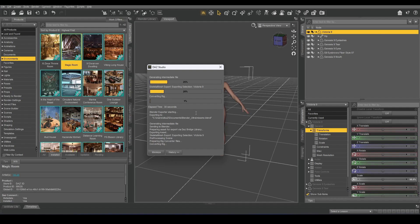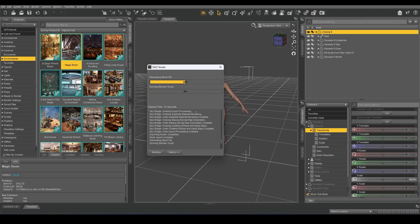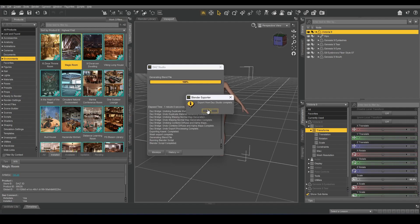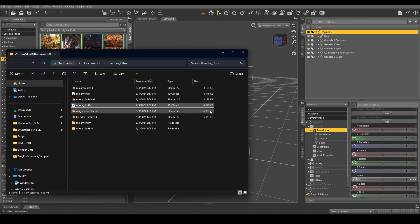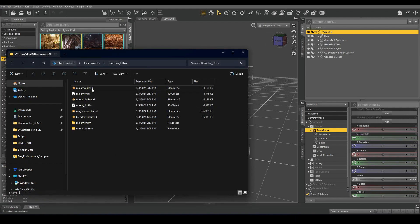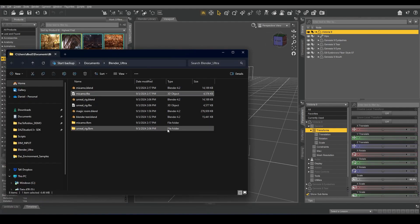Wait for this to finish. Once that's done, click OK. And we have the Mixamo Blend file and a Mixamo FBX file.